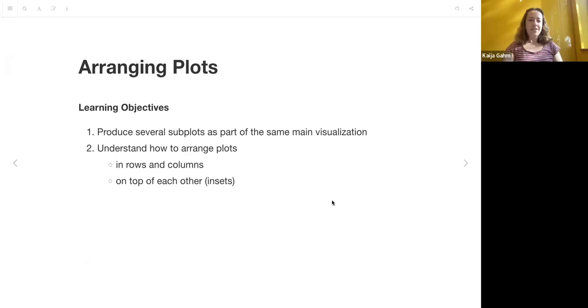Welcome everybody to the Arranging Plots chapter of the ggplot2 book club. I'll be presenting this week, and let me just share my screen.